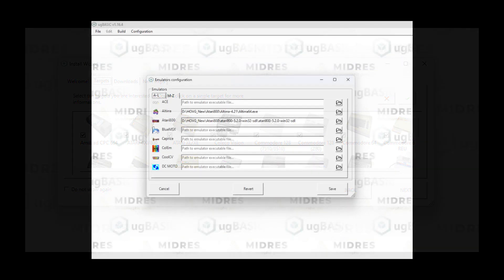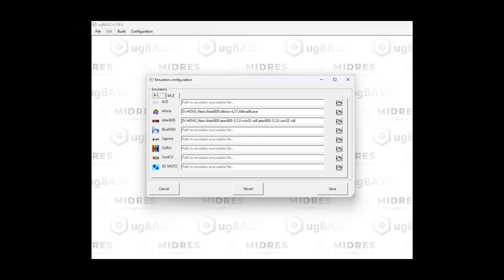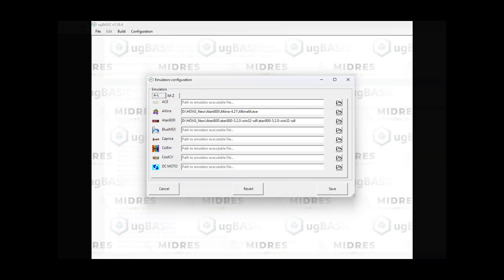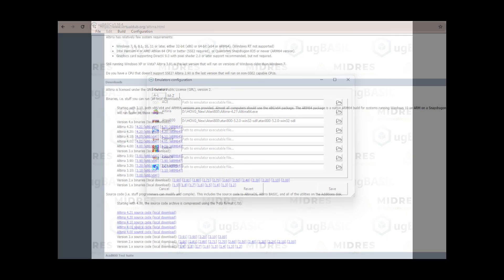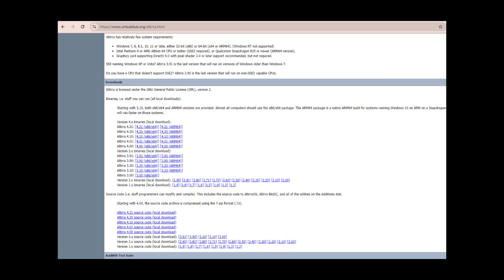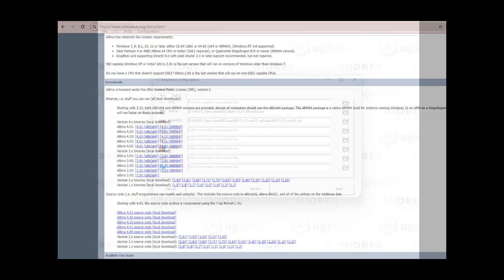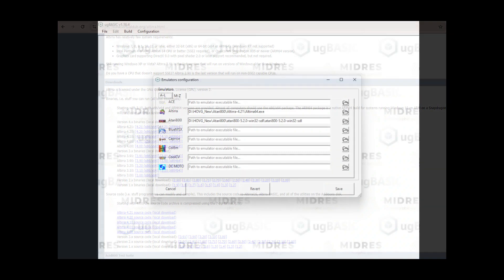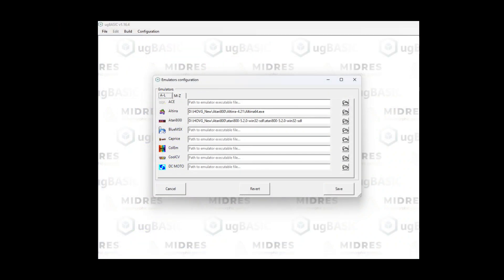Next up is emulator configuration. We're going to configure the Altera emulator for use in UG Basic. You're going to have to download the Altera emulator if you don't already have it. This is at https://www.virtualdub.org/altera.html. For the Atari 8-bit, you can use either Altera or Atari 800. I've installed both, but I'm going to use Altera. All you need to do is locate the altera64.exe or 32.exe and set its location.